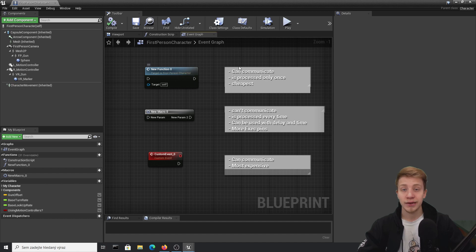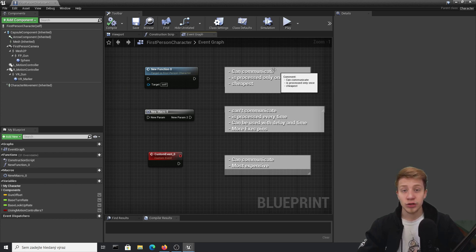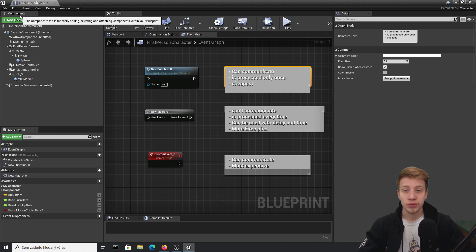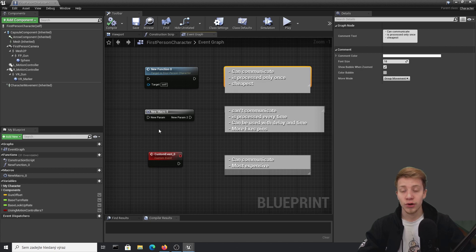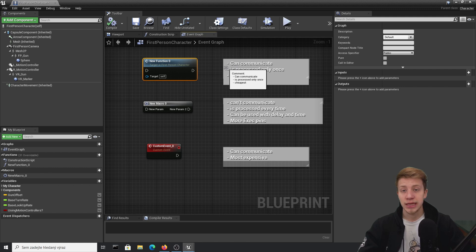For example, the function — the main advantage is that it's super cheap. It gets processed once and then the computer will remember what it processed and just repeat it. The other huge advantage is that it can communicate between blueprints. Right now this one is created in the first person blueprint, but if I want I can call it from different blueprints. But because of that, you cannot use any time nodes — meaning node delay, node timeline, and any of that.